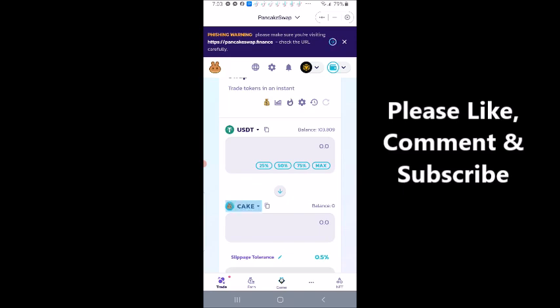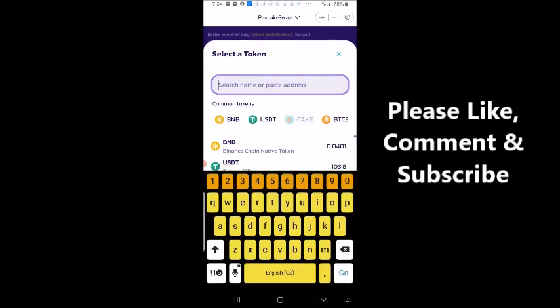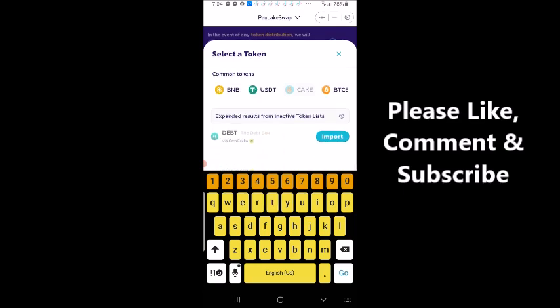So token, and up here I'm going to type in debt. And it's bringing up the debt and you really want to make sure that that is the right debt token. I know this is because it's via CoinGecko. So I know that's the right one.